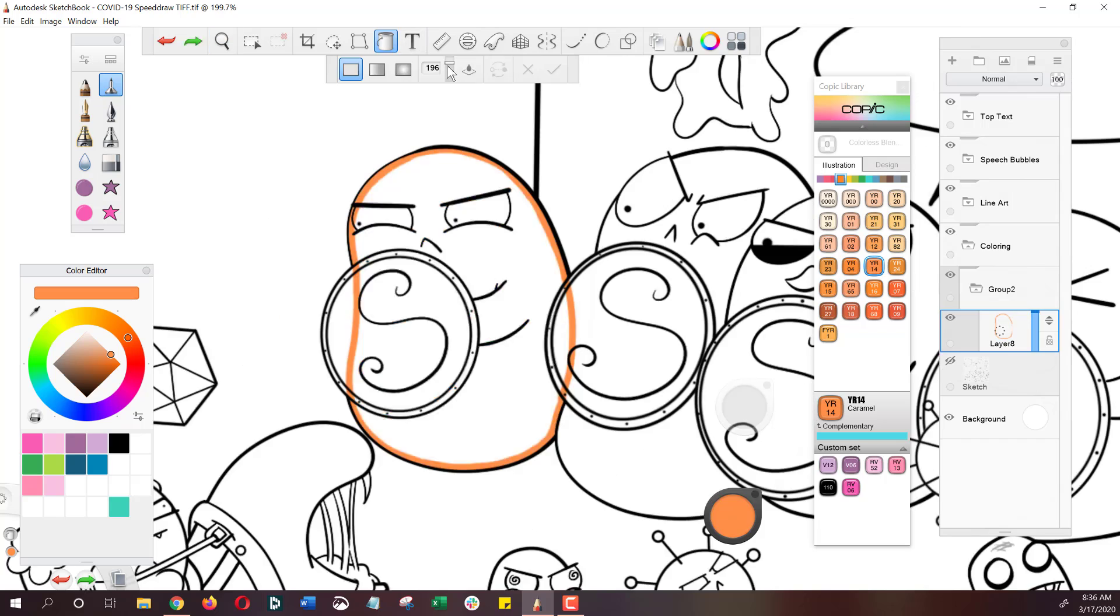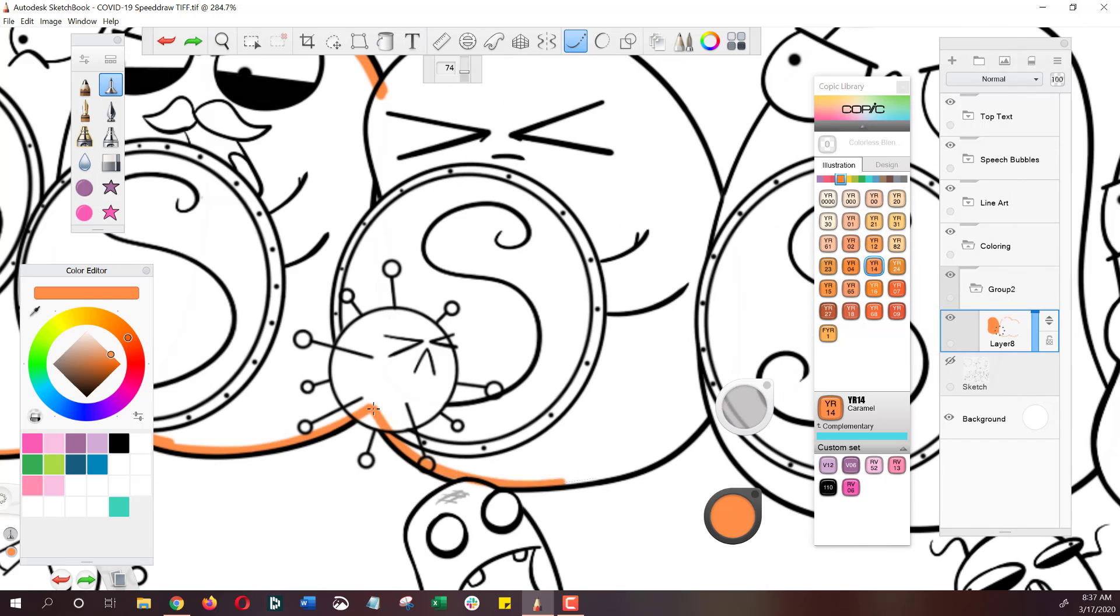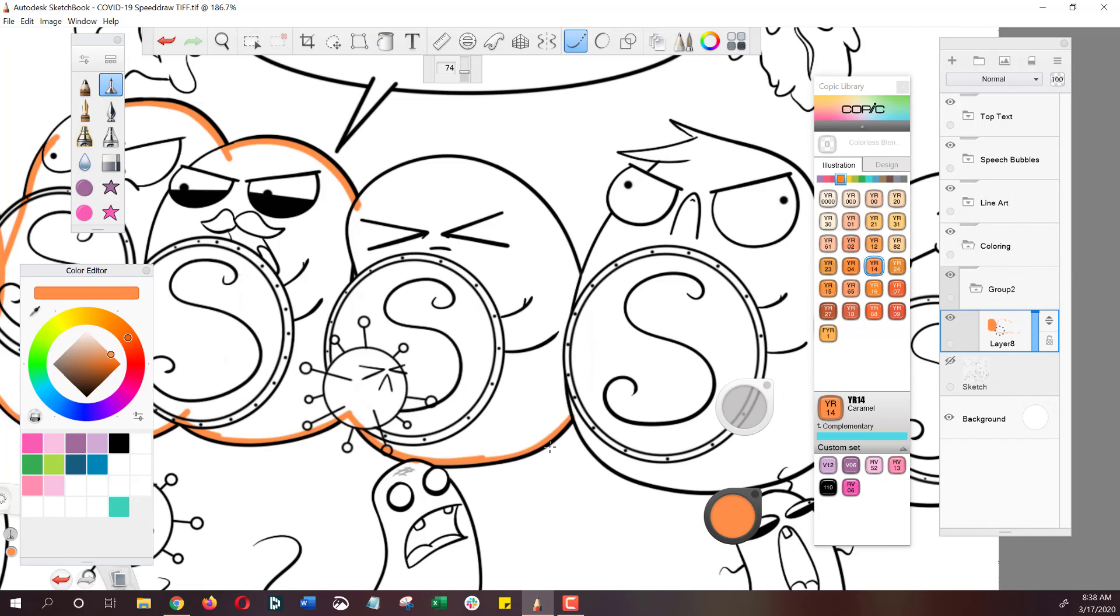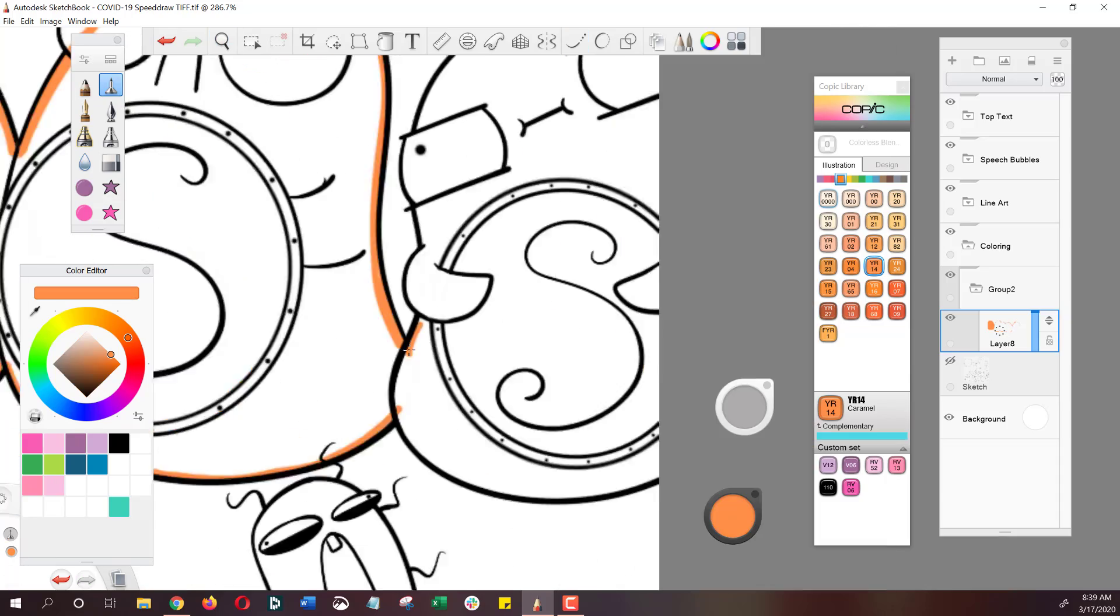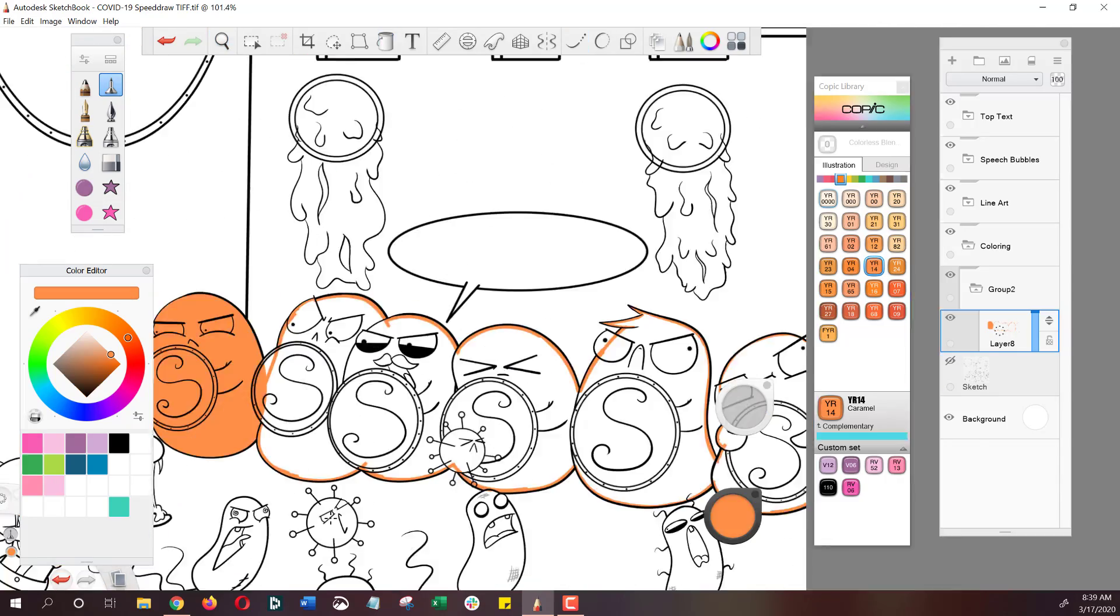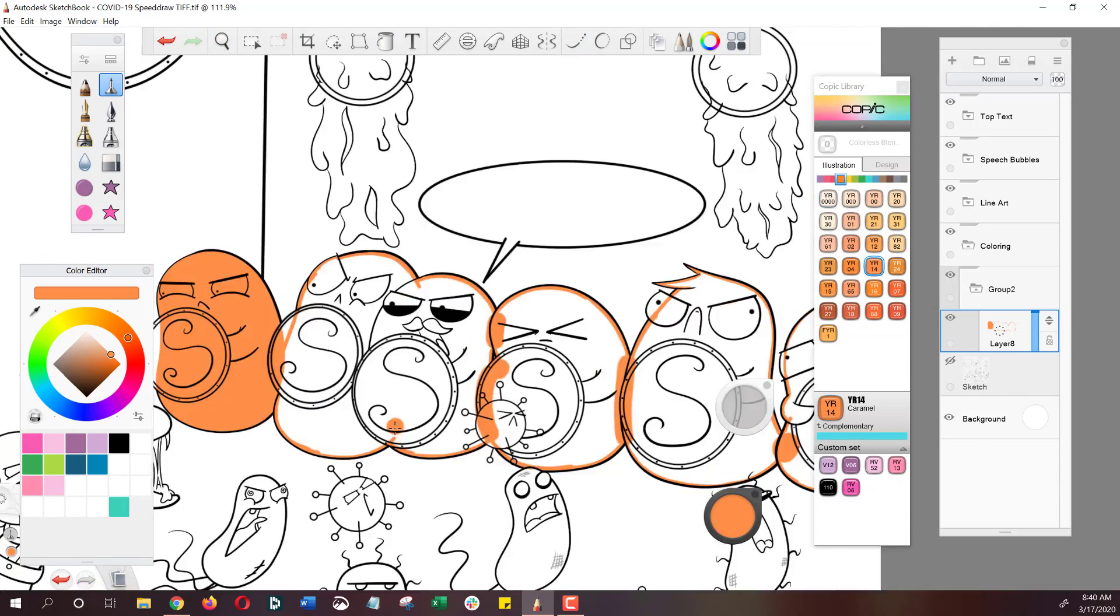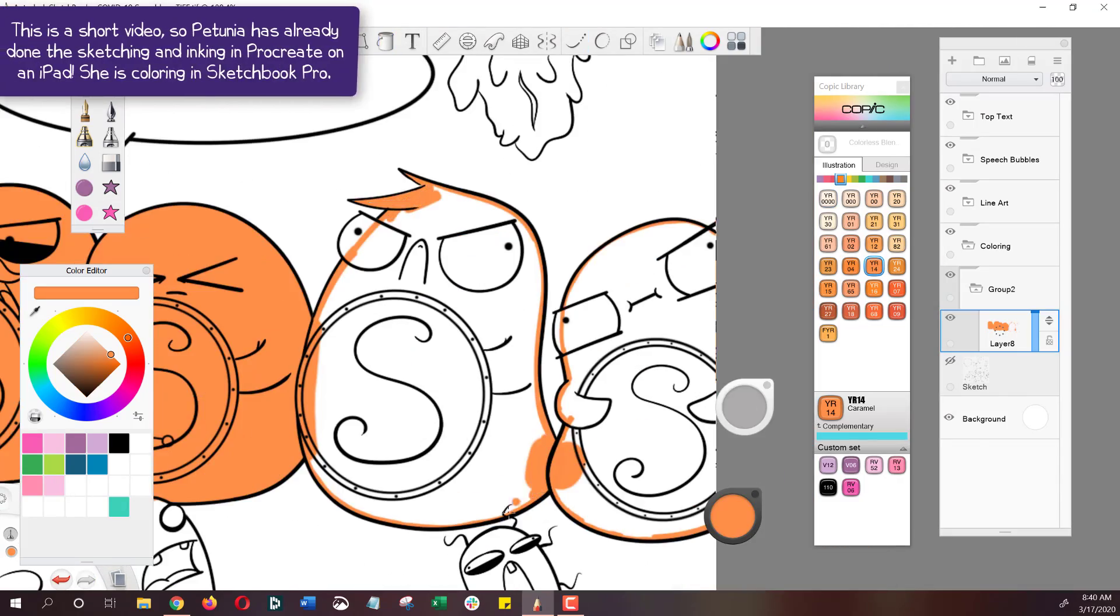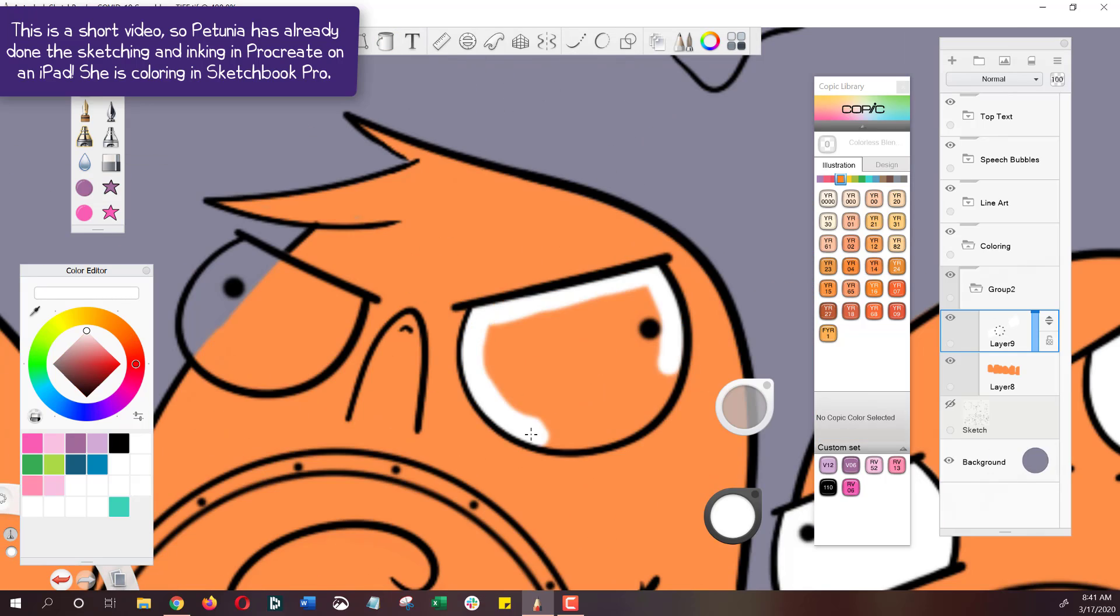Hi friends! Every once in a while we make a speed draw video as part of our All Around the Agar updates. These are updates where we can talk to our community. While I talk, Petunia is going to be drawing characters from our immune system video.